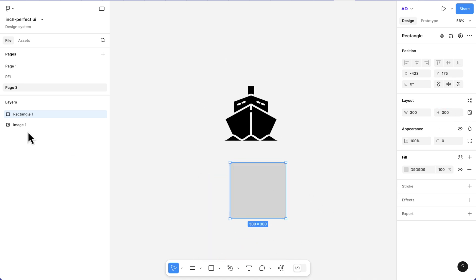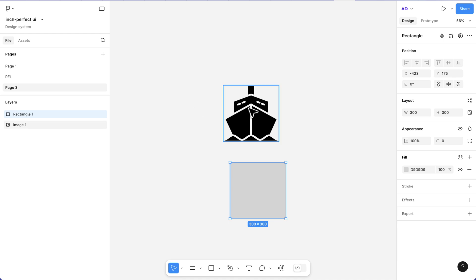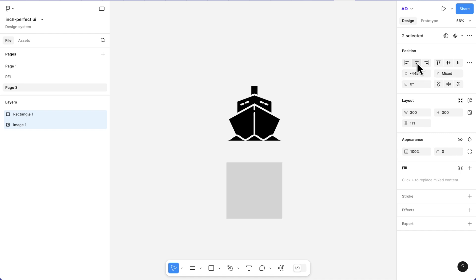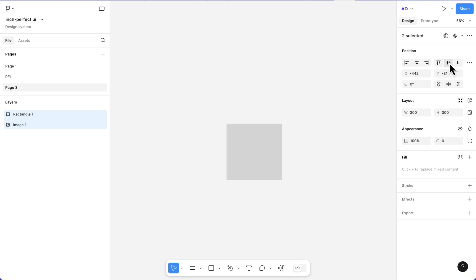I'm going to select the image and then the rectangle. First, we're going to use the horizontal alignment tool, and then the vertical alignment. Now the rectangle is covering our image.